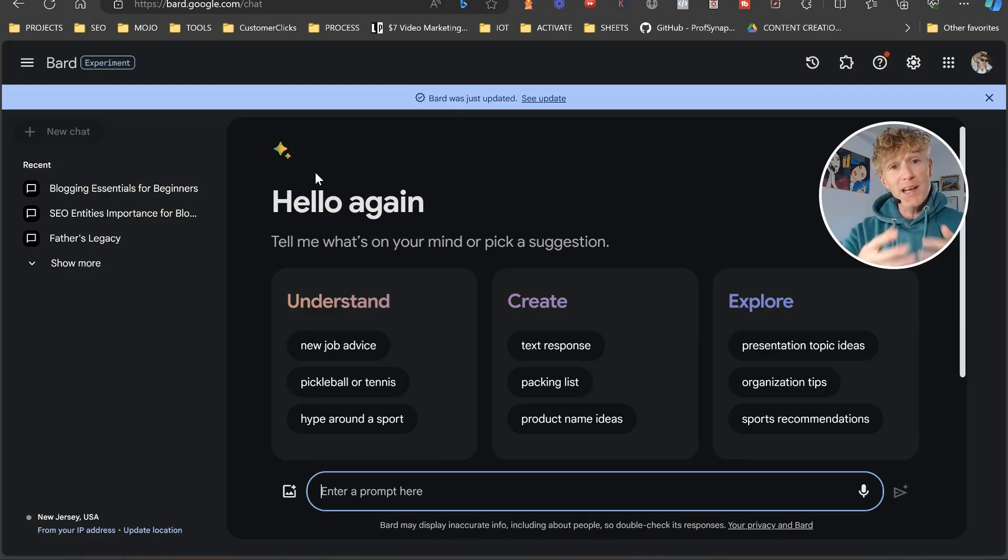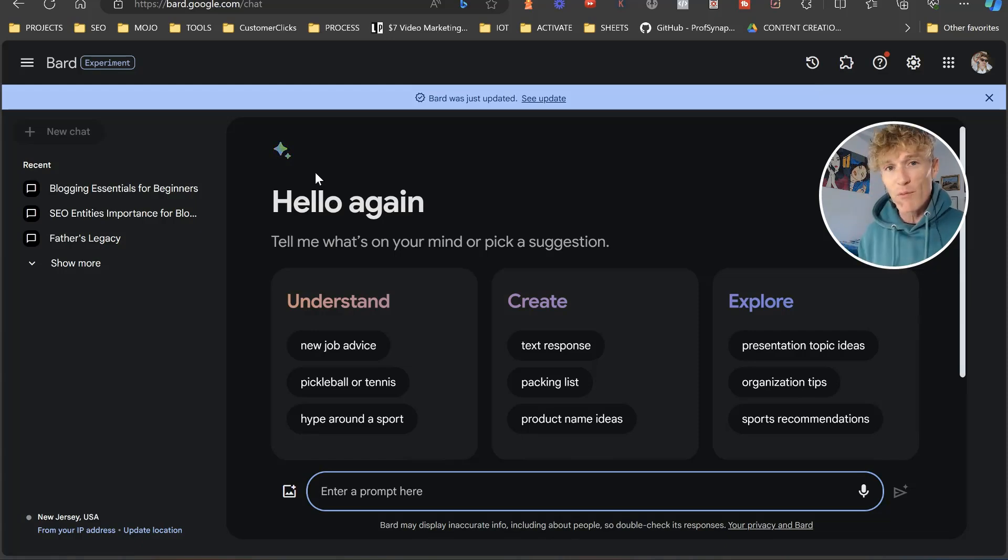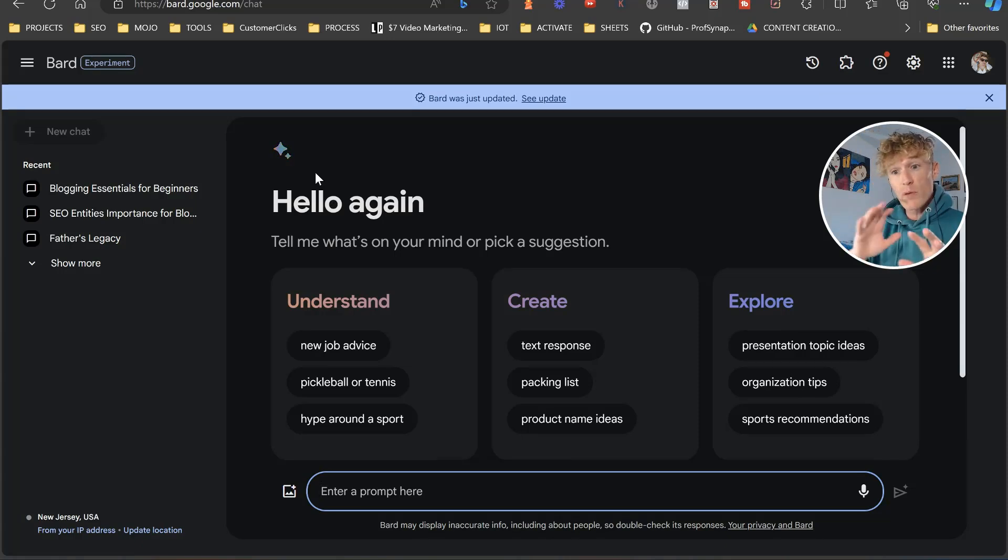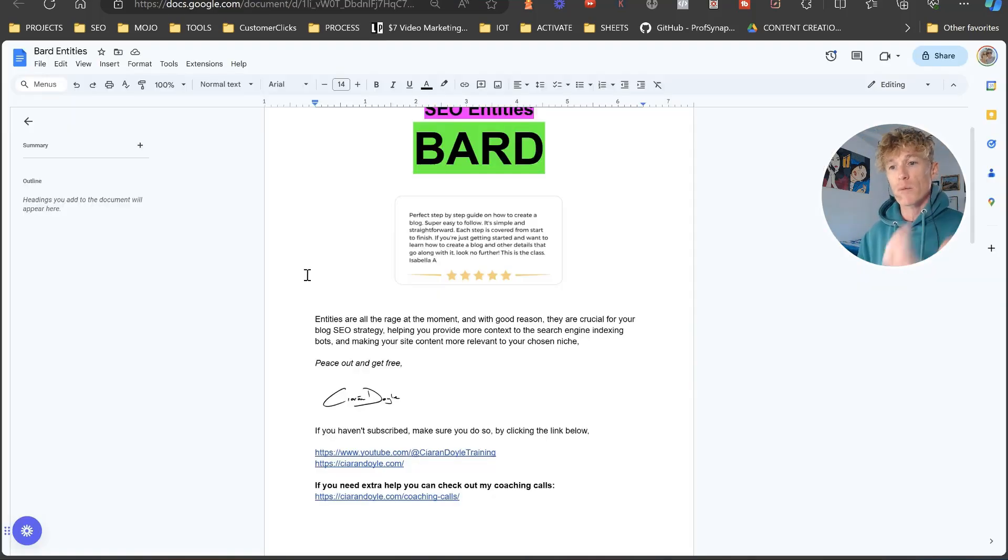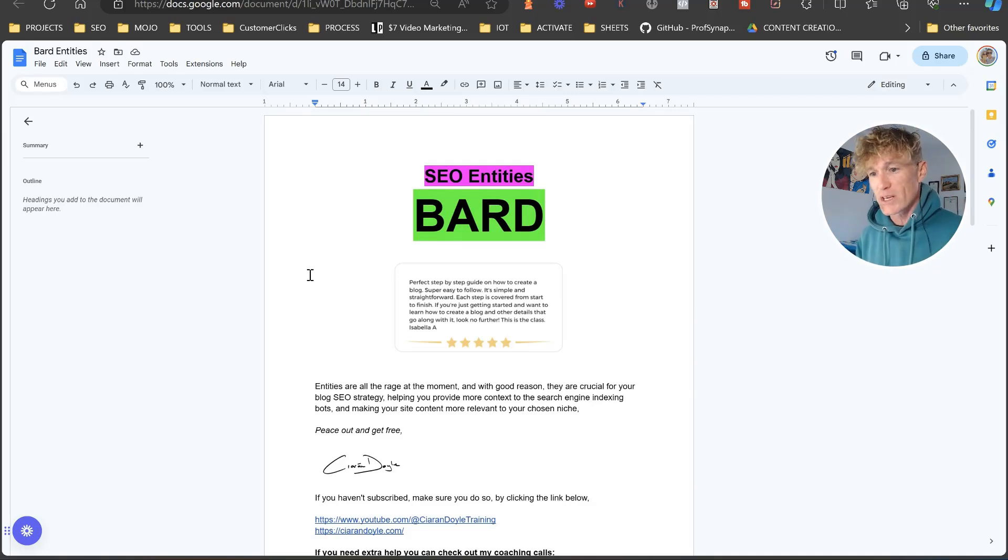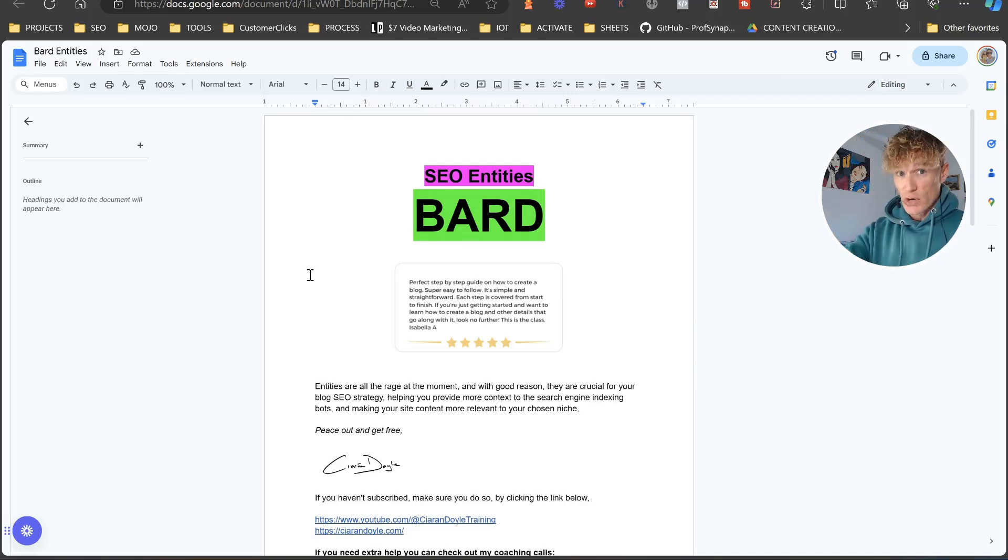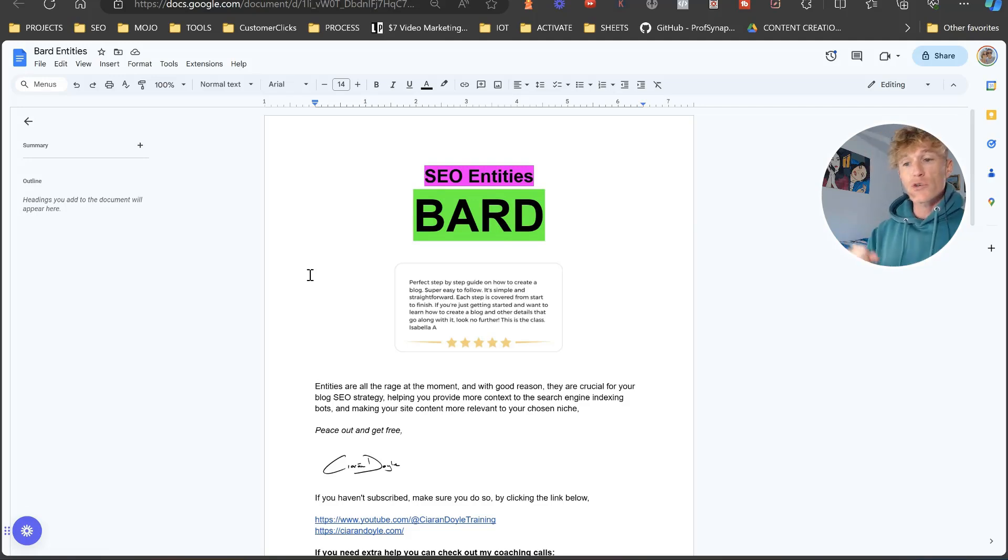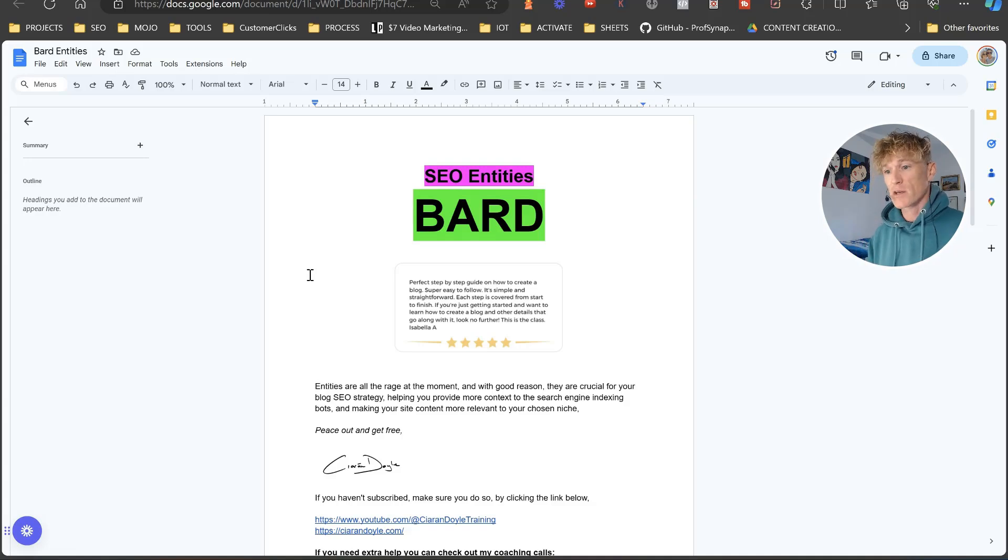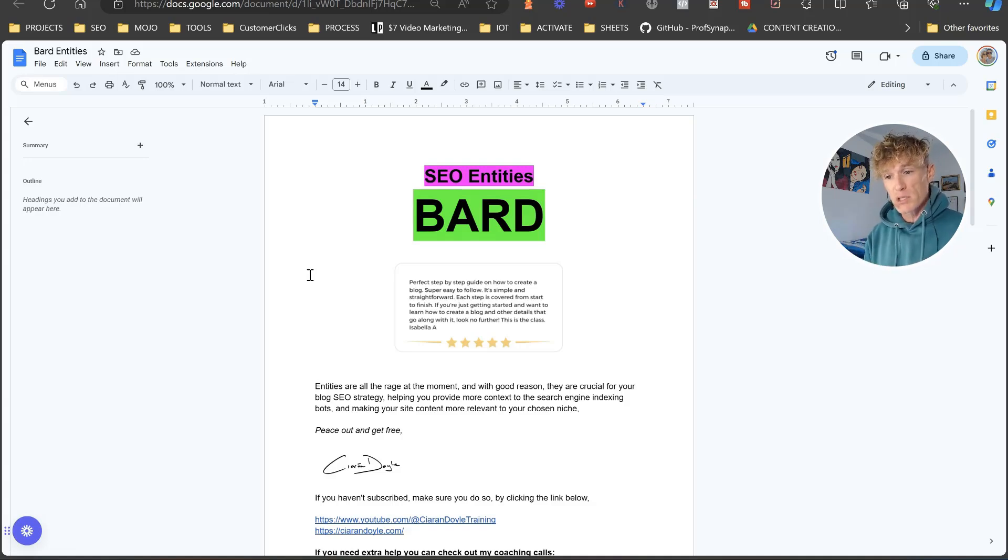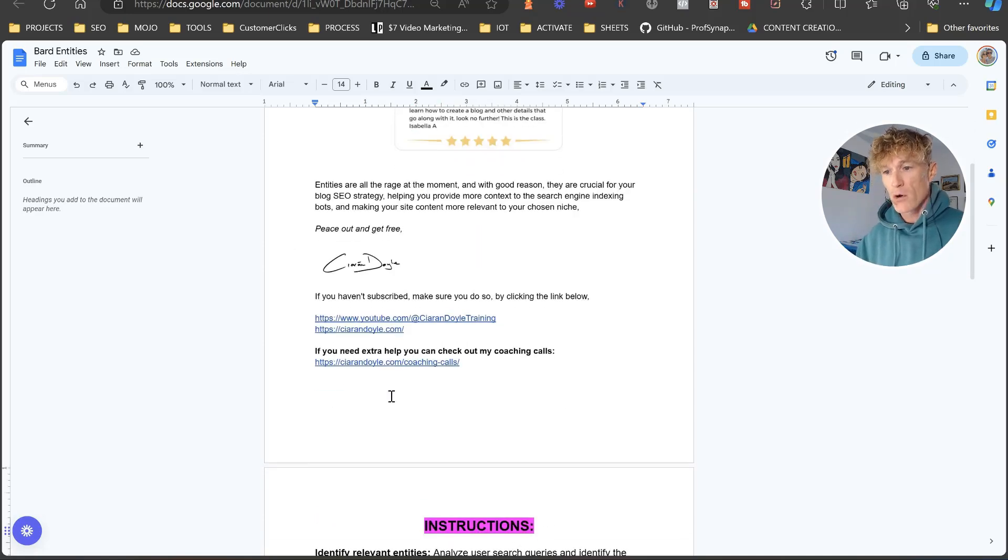You most likely already know these, but you don't know how important they are. So we're going to be utilizing Google Bard for this and you have a Google Bard sheet here. It's called SEO entities with Google Bard. And I'll just read what it says here. Entities are all the rage at the moment, and with good reason, they're crucial for your blog SEO strategy, helping you provide more context through the search engine, indexing bots, making your site content more relevant to your chosen niche.